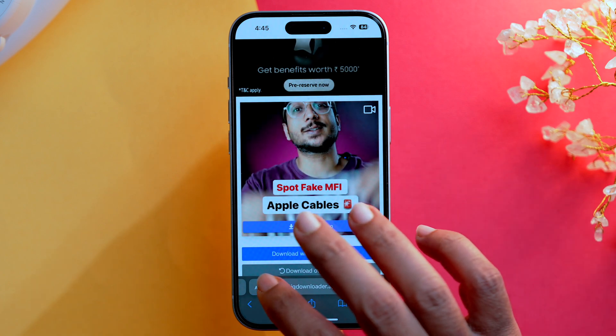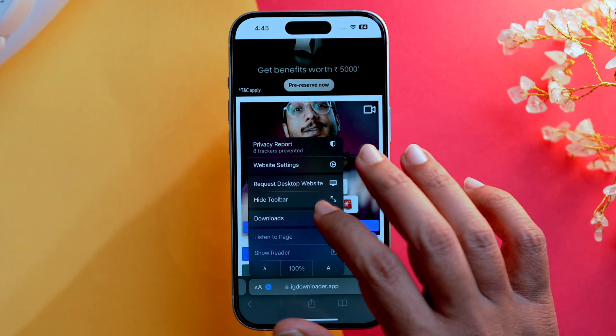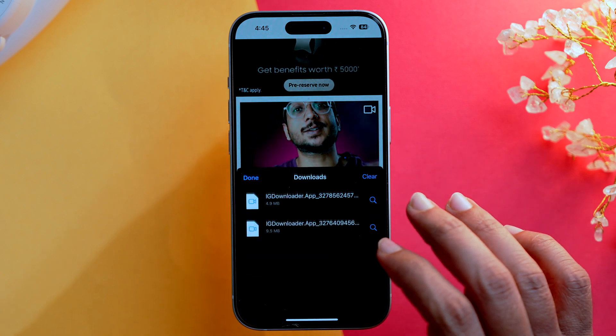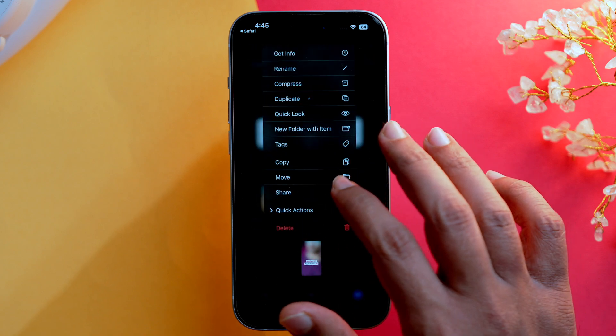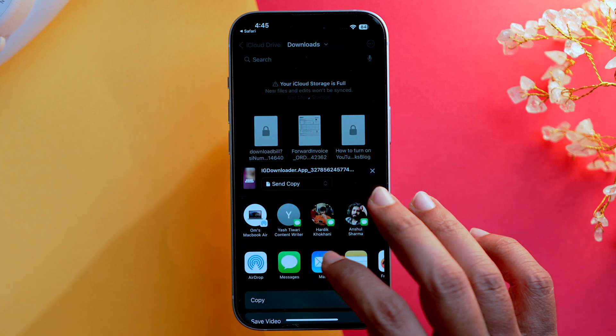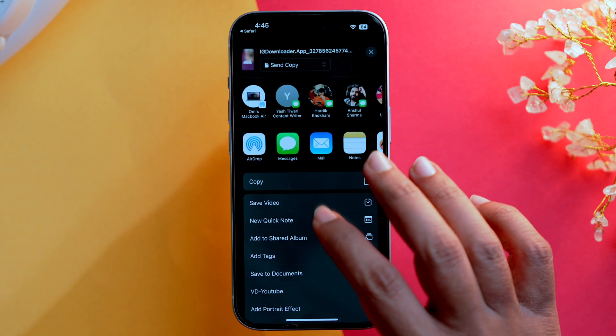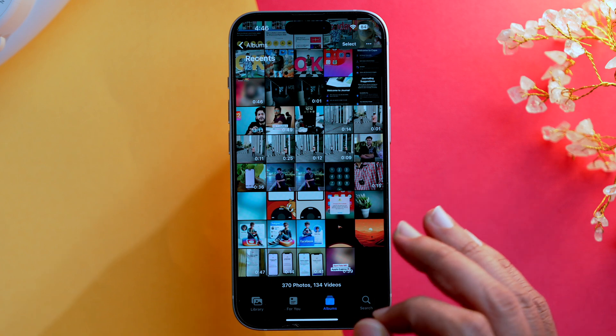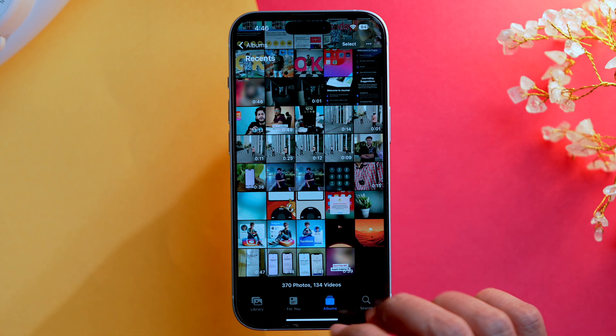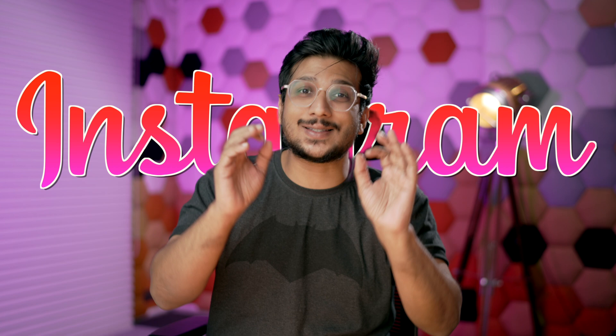Once confirmed, tap Download Video. When the download is done, go to the Downloads folder, then tap Share and Save Video. This way the video will be saved to your Photos app. That's it — it's that easy to download an Instagram Reel.